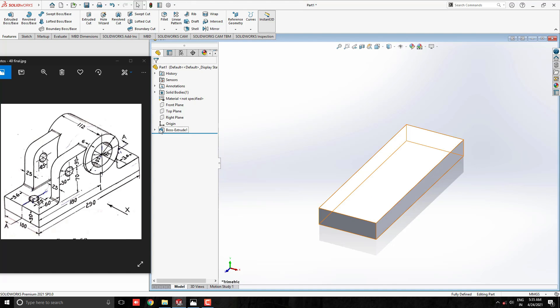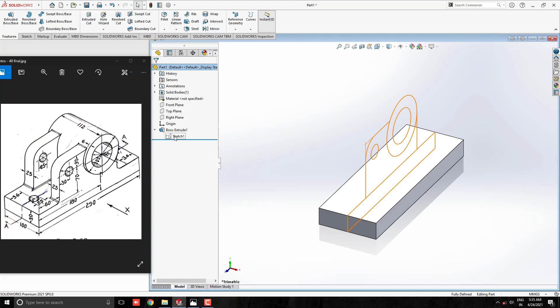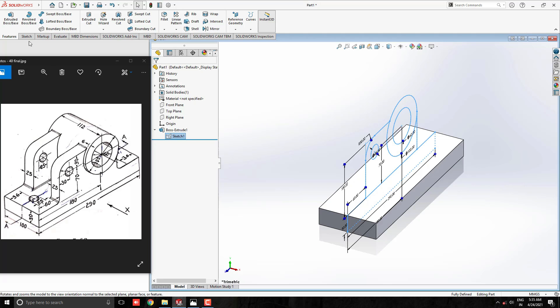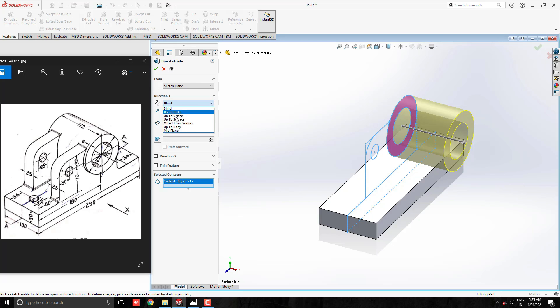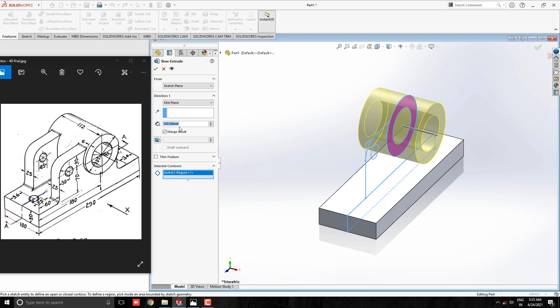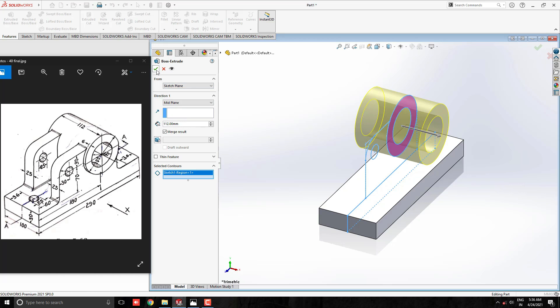Select sketch 1 from boss extrude 1 feature. Take the extrude boss tool and this time we select the cylindrical profile for extrude. Select mid plane option for direction 1. Enter the extrude value 112 mm and click OK.